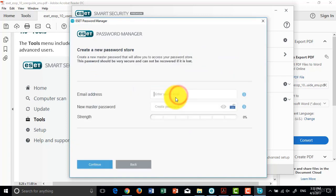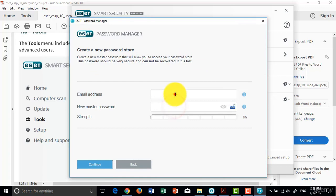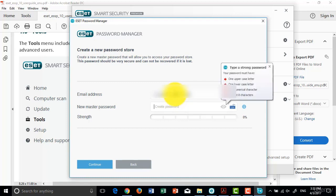To create a new user for Password Manager, you should create an account. For the new password store, you should add an email address.